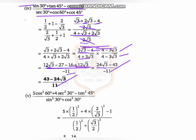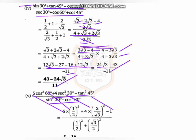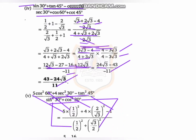Question number 5: 5cos²60 plus 4sec²30 minus tan²45, upon sin²30 plus cos²30. We put in the values: cos60 equals 1/2, sec30 equals 2 over root3, tan45 equals 1, sin30 equals 1/2, and cos30 equals root3 over 2.